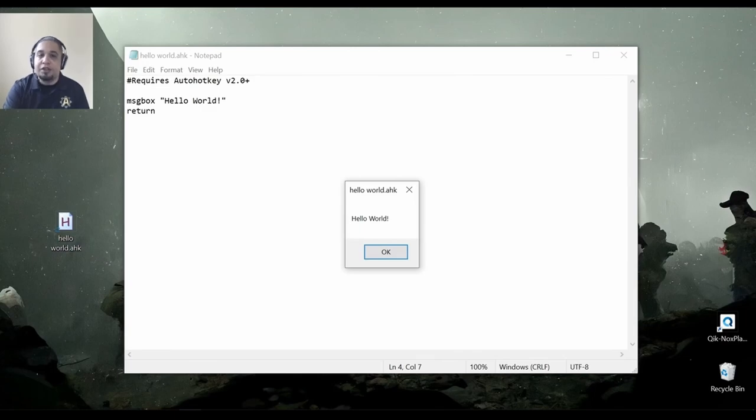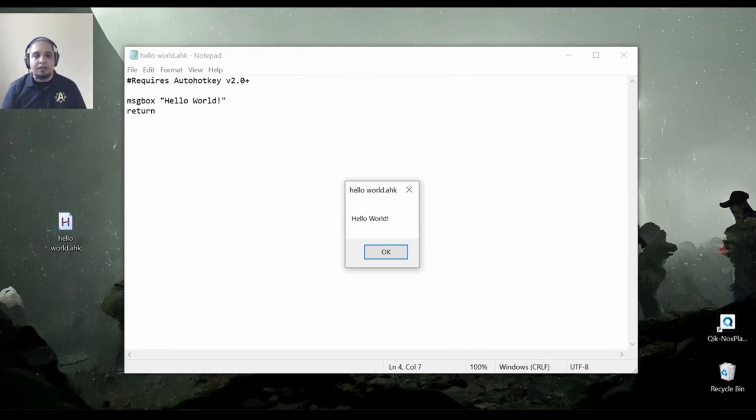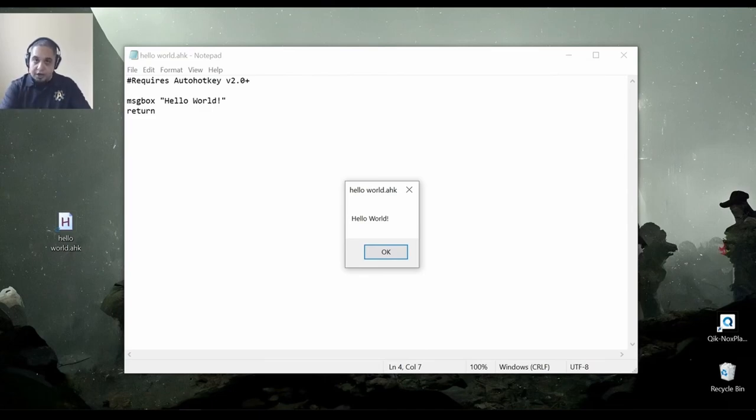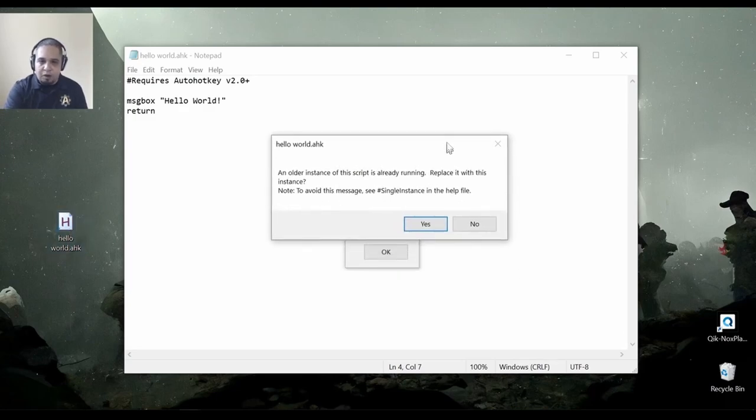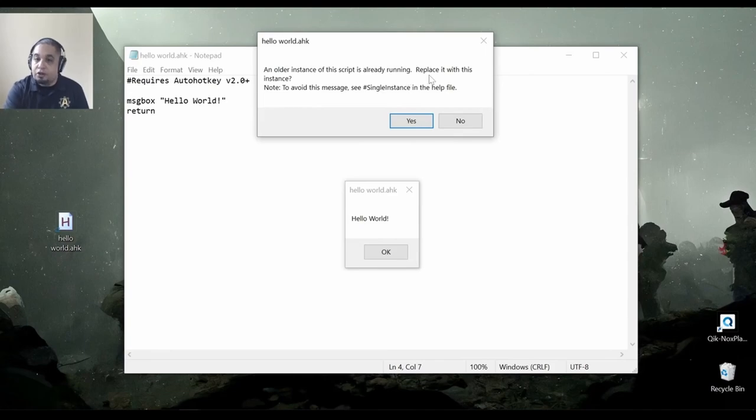So now, the other thing that you might run into very often is if you have a script like this that is running, and then you double click on it again, you will get this pop-up saying, hey, an older instance of this script is already running. Do you want to replace it? Yes or no?